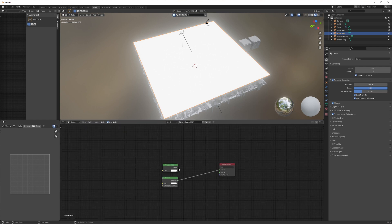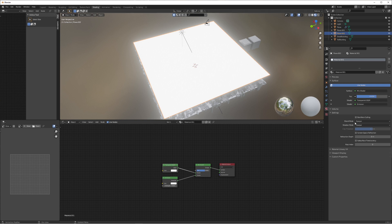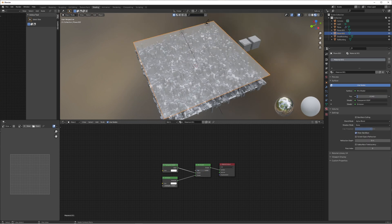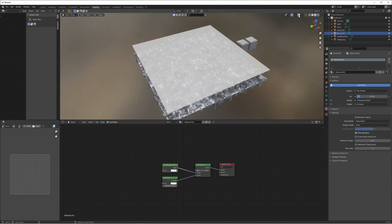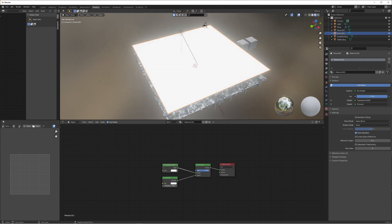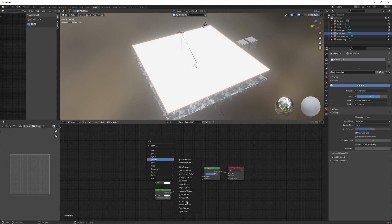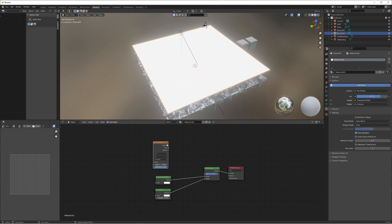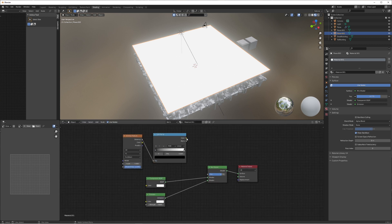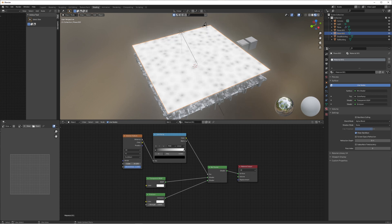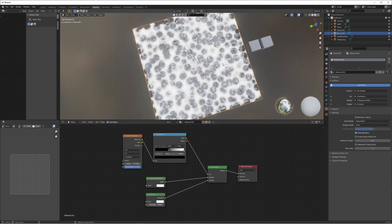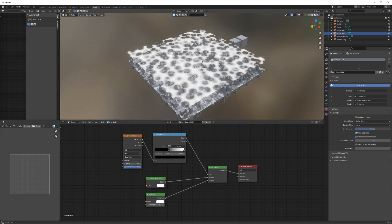Add a Mix Shader node. Before connecting things, go to material settings and change the blend mode to Alpha Blend and shadow mode to None. Changing the factor switches between the emission glow and full transparency. To cut out specific areas using a texture, add a Voronoi Texture, then add a Converter Color Ramp for control over how harsh the cutaway is, and plug that color into the Mix Shader factor. Bring the scale up on the Voronoi and raise the black value on the color ramp — now the transparency is using the texture to cut away.